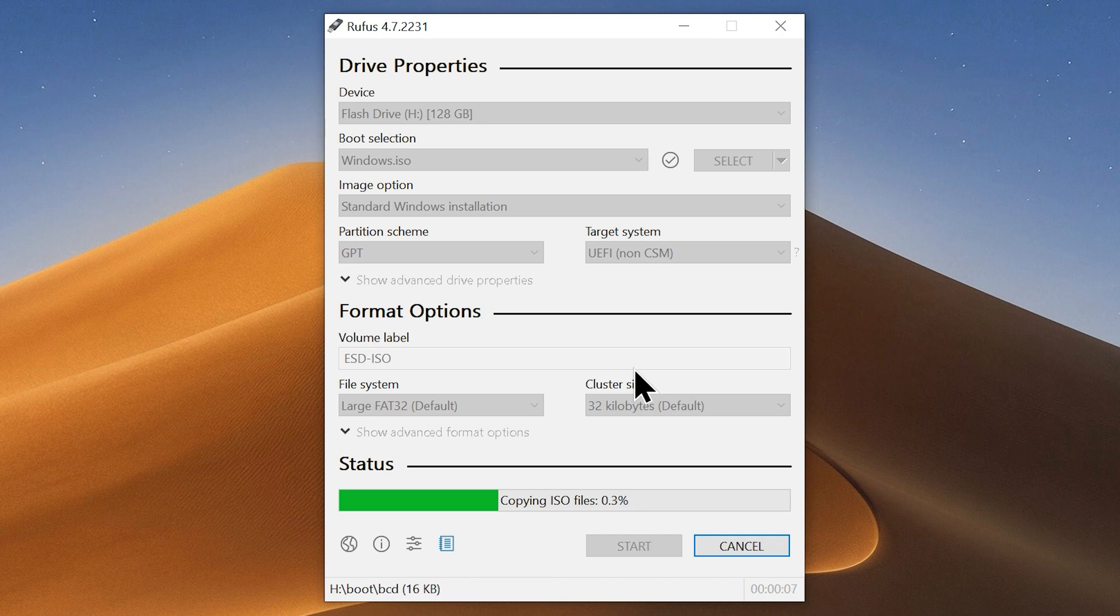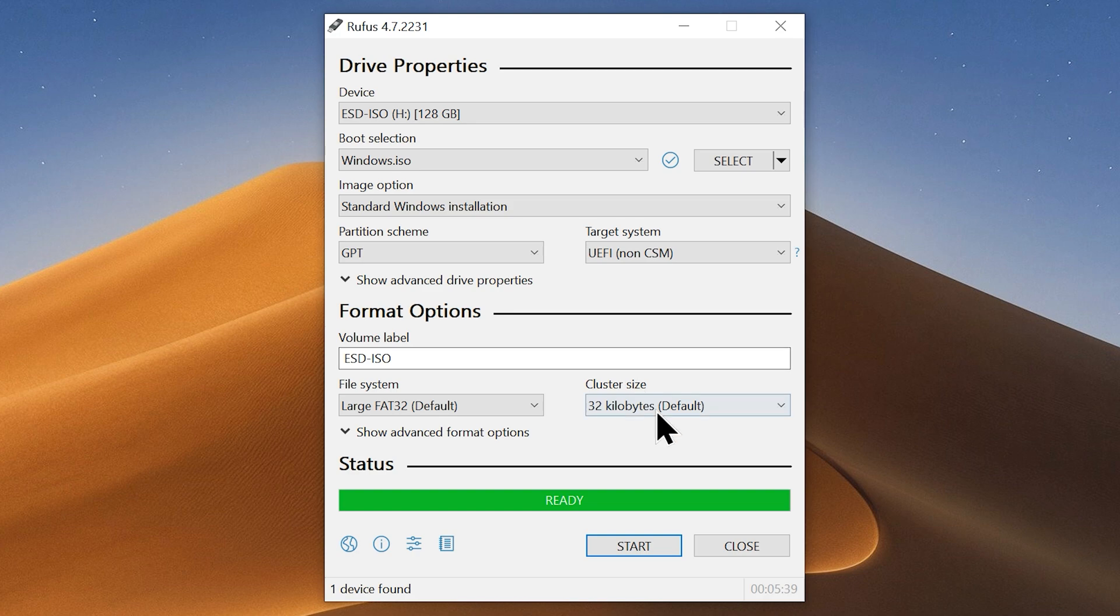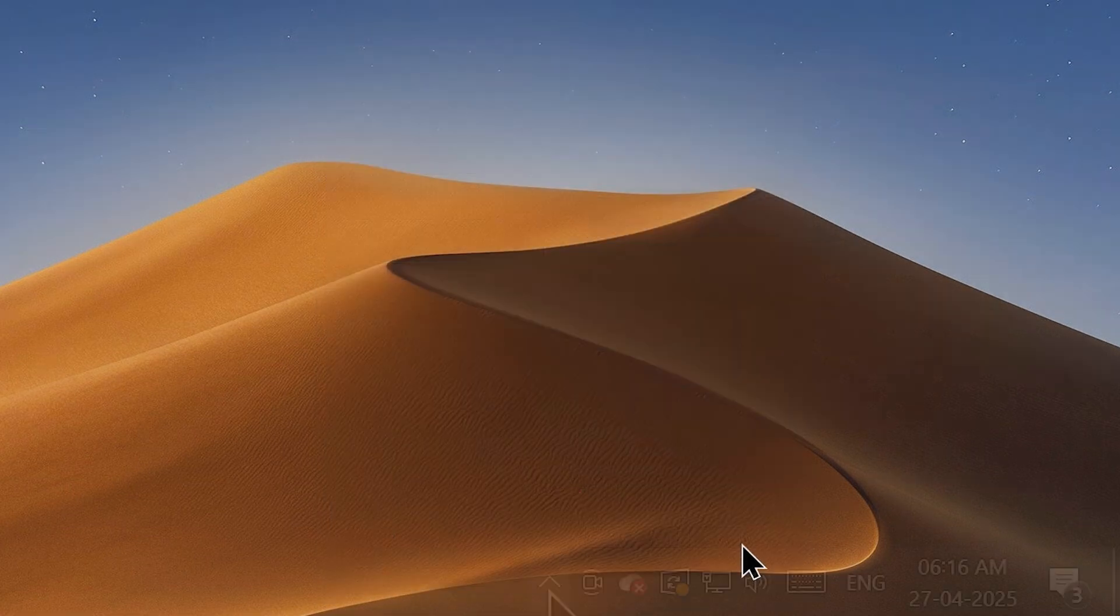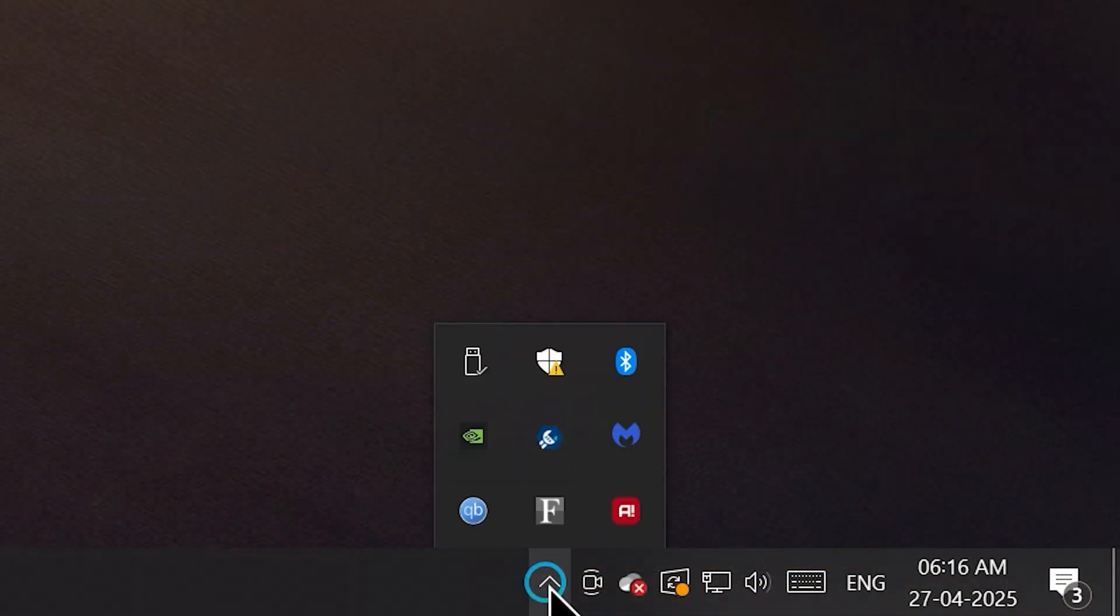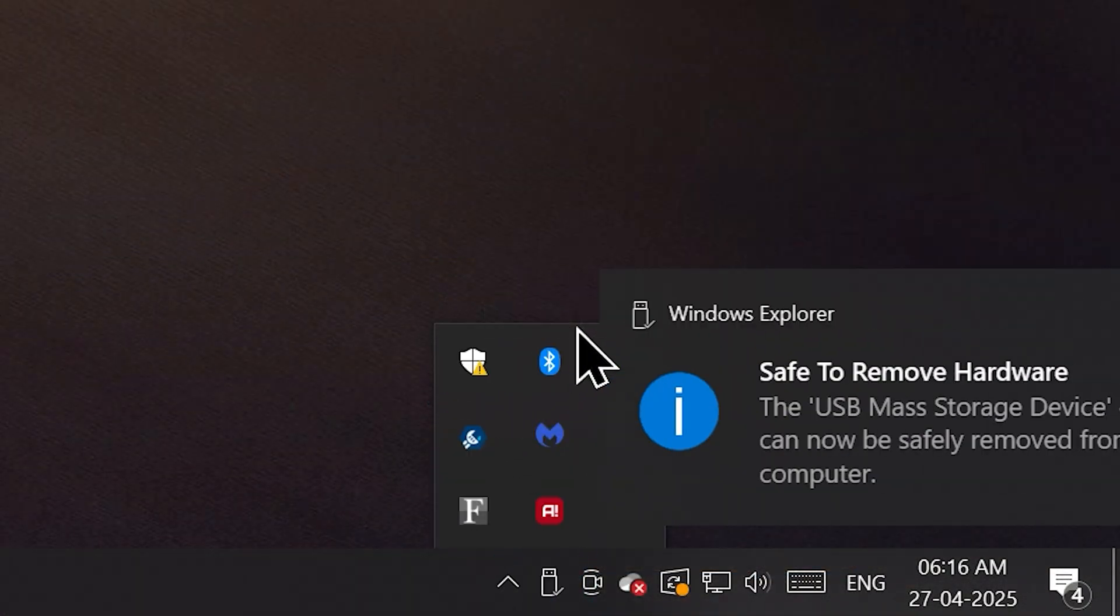It will take a while, so sit back and relax. Once it is finished, you can close the Rufus and safely remove the flash drive from your computer.